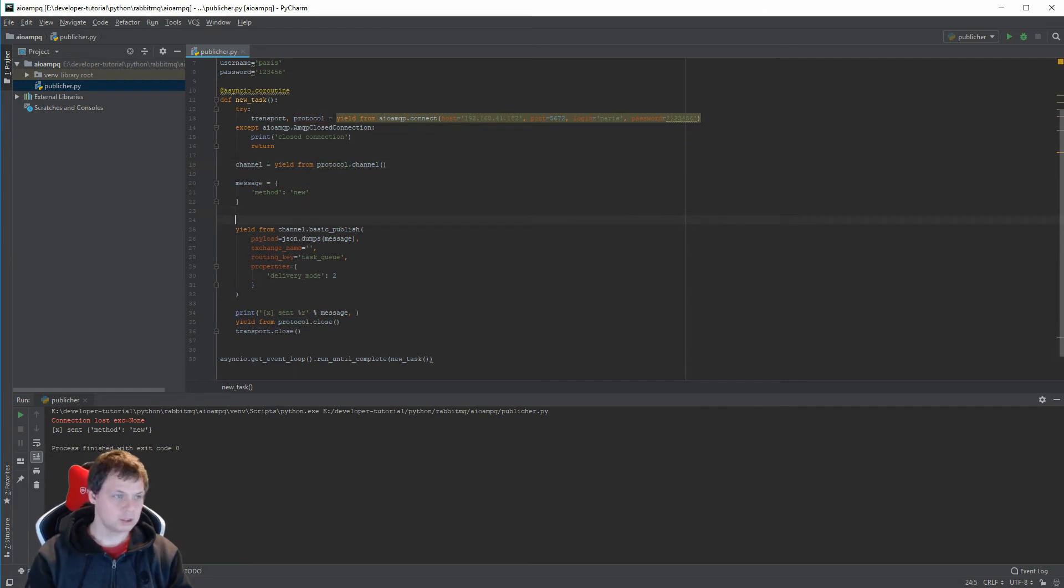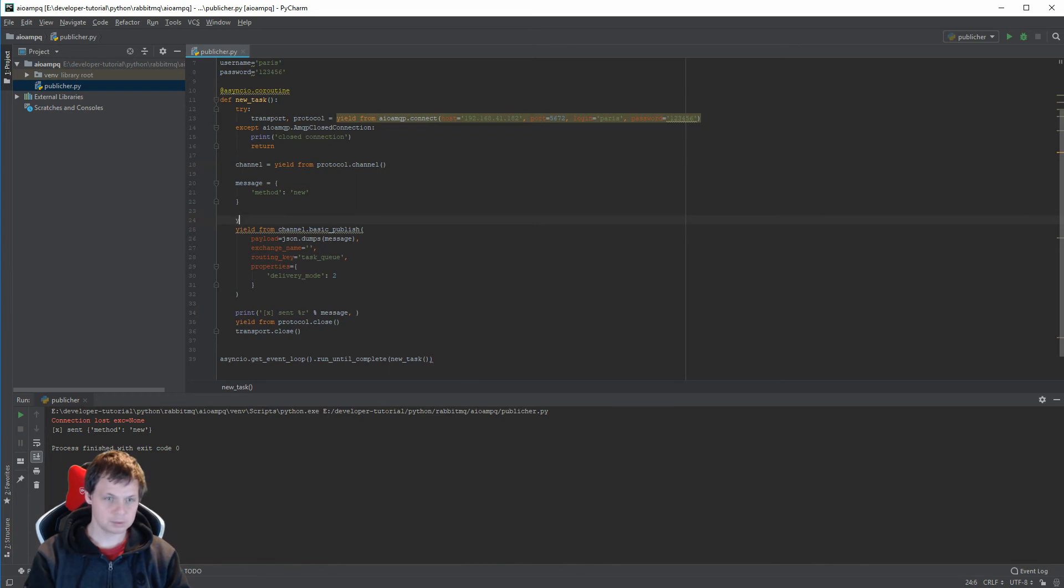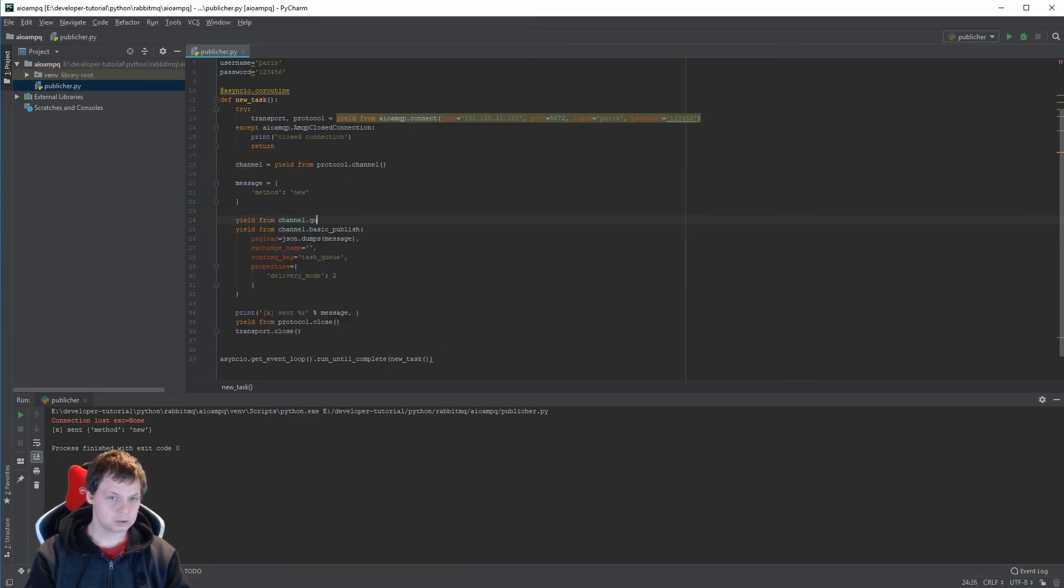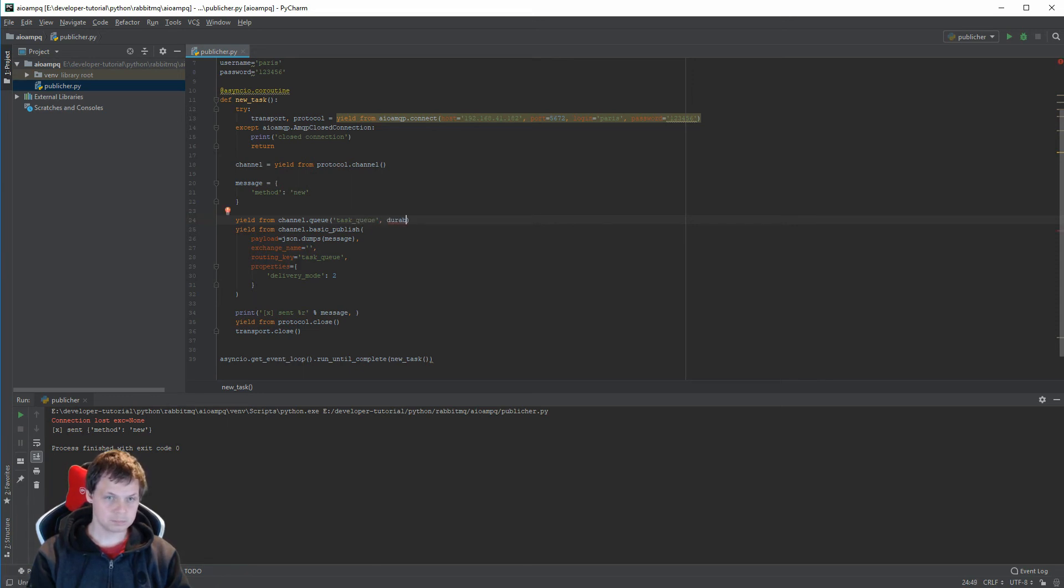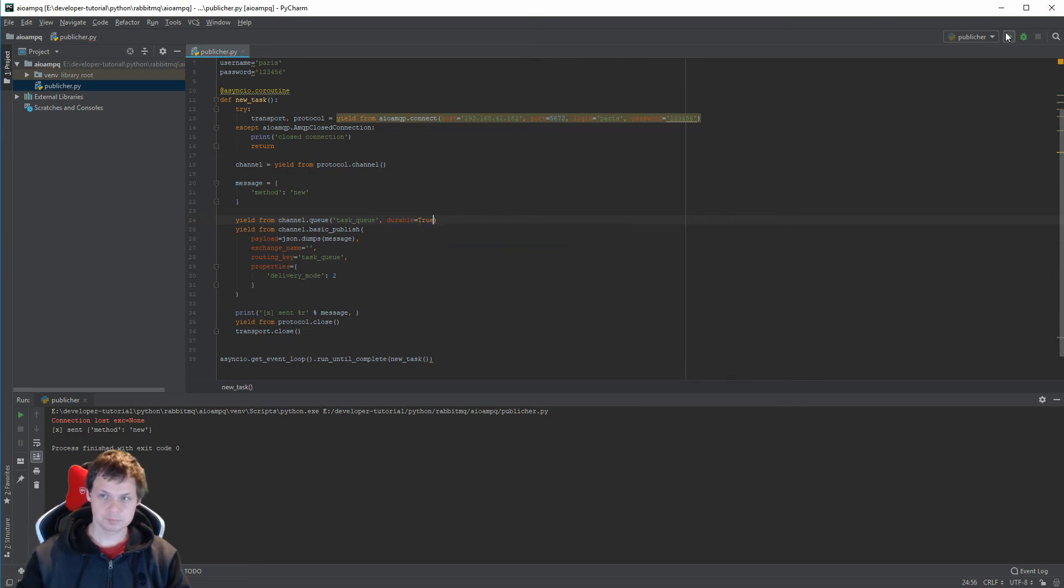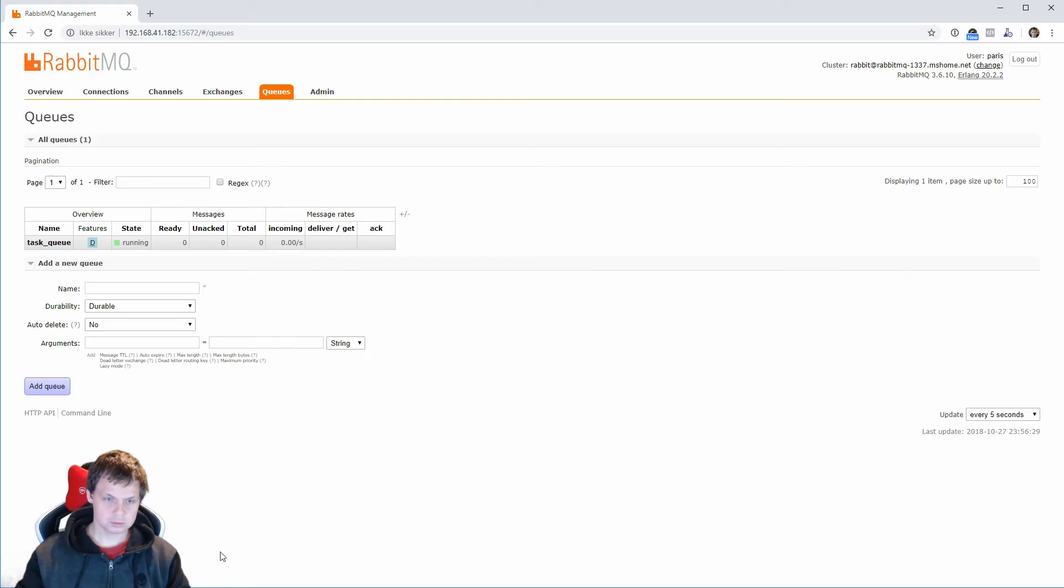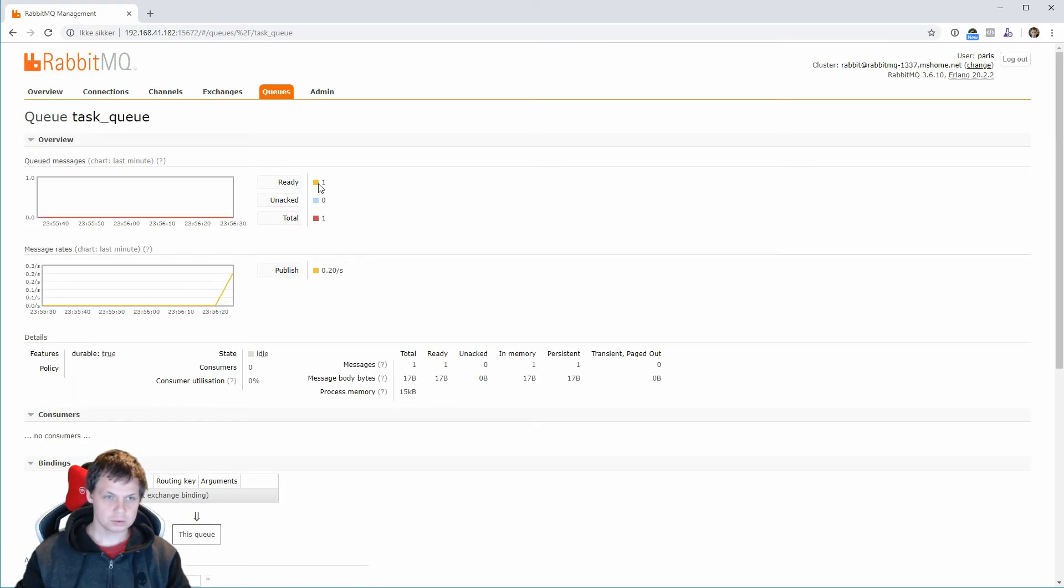Oh yeah, I need to declare the queue. You know, await channel.queue_declare, task_queue, and then durable equals True. We have one ready, we can try again.